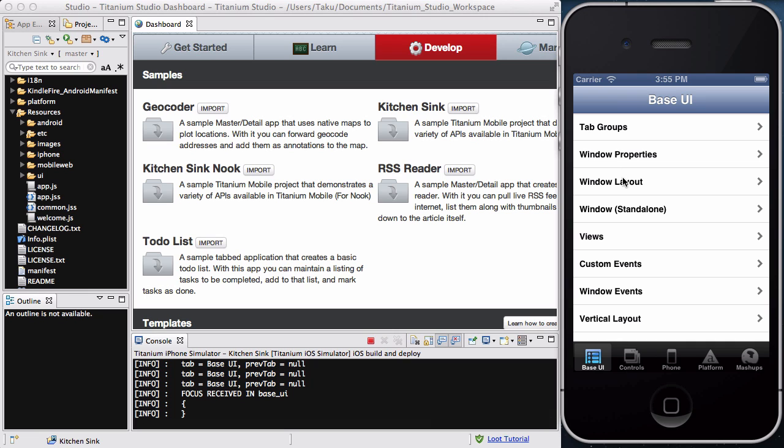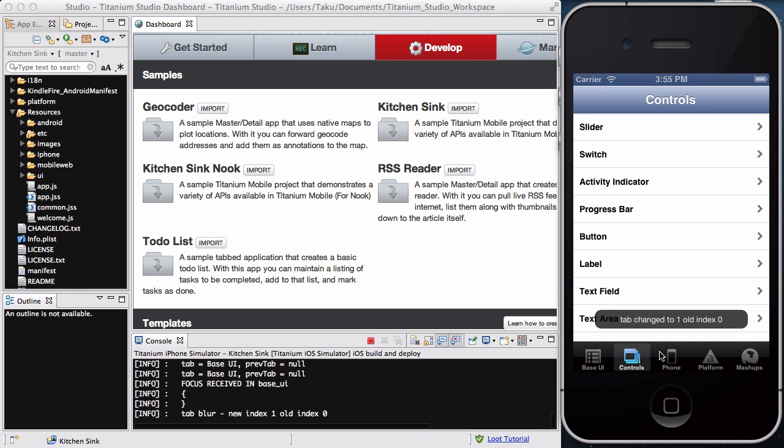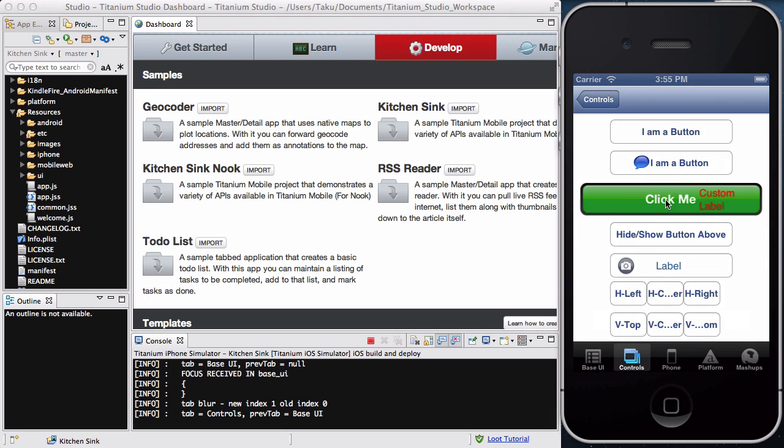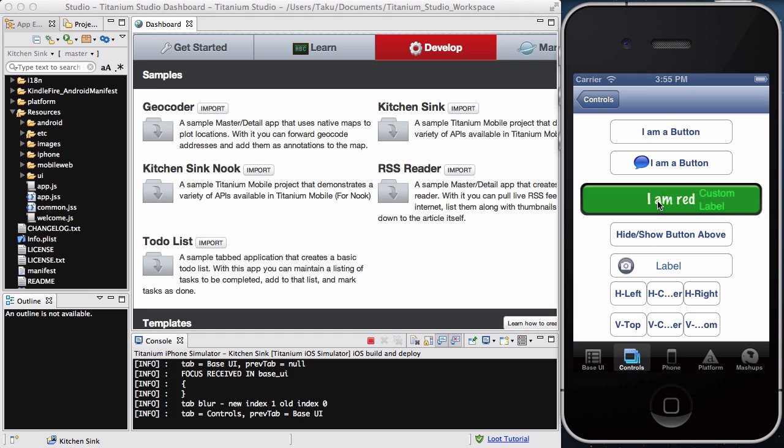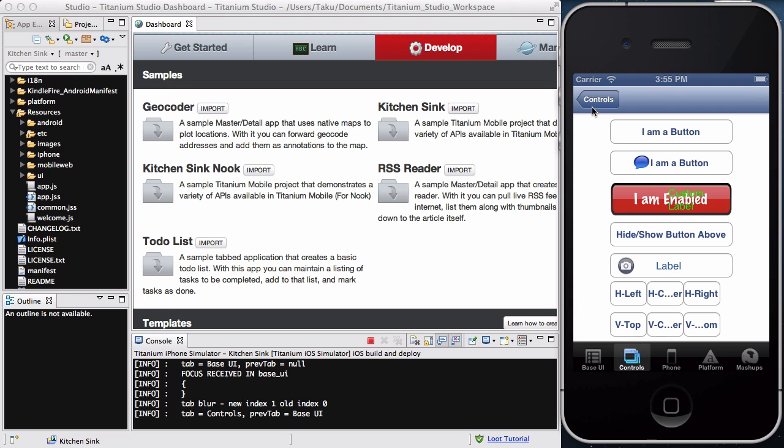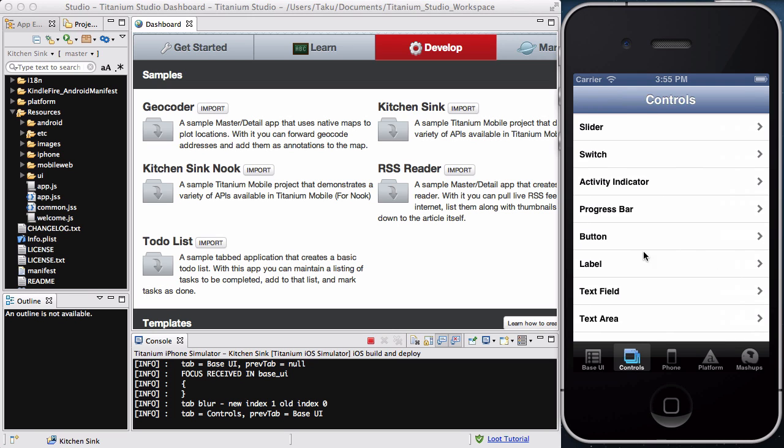And you can go to windows properties, windows layout, views custom events, and there's loads and loads of different options. You can go to buttons, and there's a lot of different buttons. You can say click me, and I'm disabled, and I'm enabled, and I'm red. Wow, that's a lot.